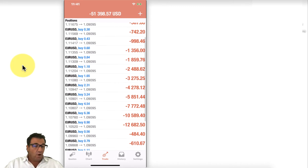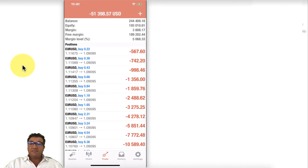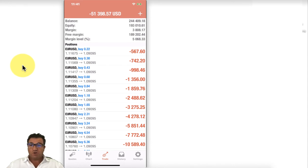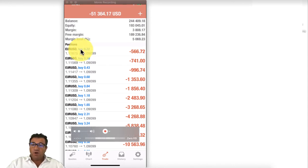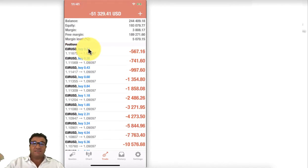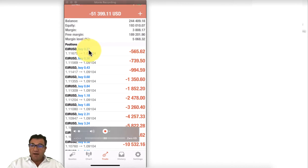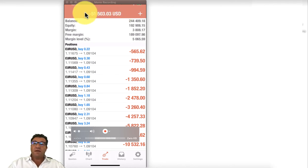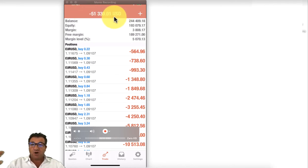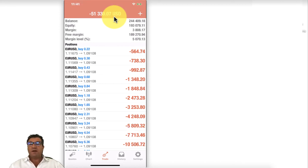Hedging is placing a trade in the opposite direction of a current open trade, using exactly the same lot size. For example, if you have a sell position on EUR/USD at 0.22 and it goes against you, instead of closing at a loss you open a buy position at 0.22. This freezes your exposure and gives you the opportunity to make decisions emotionlessly.